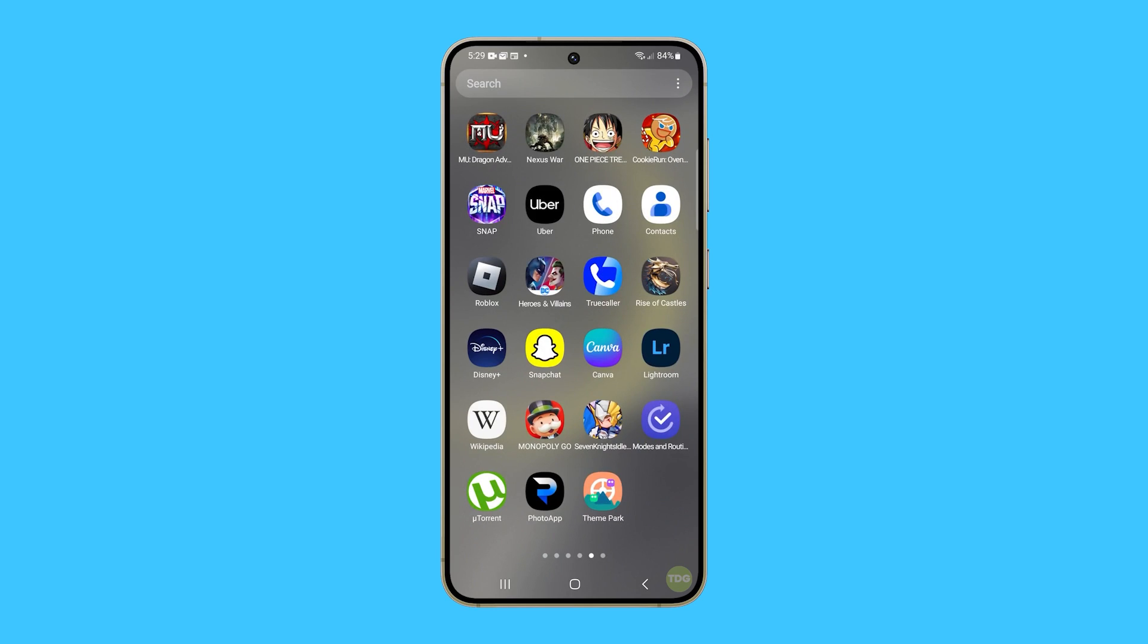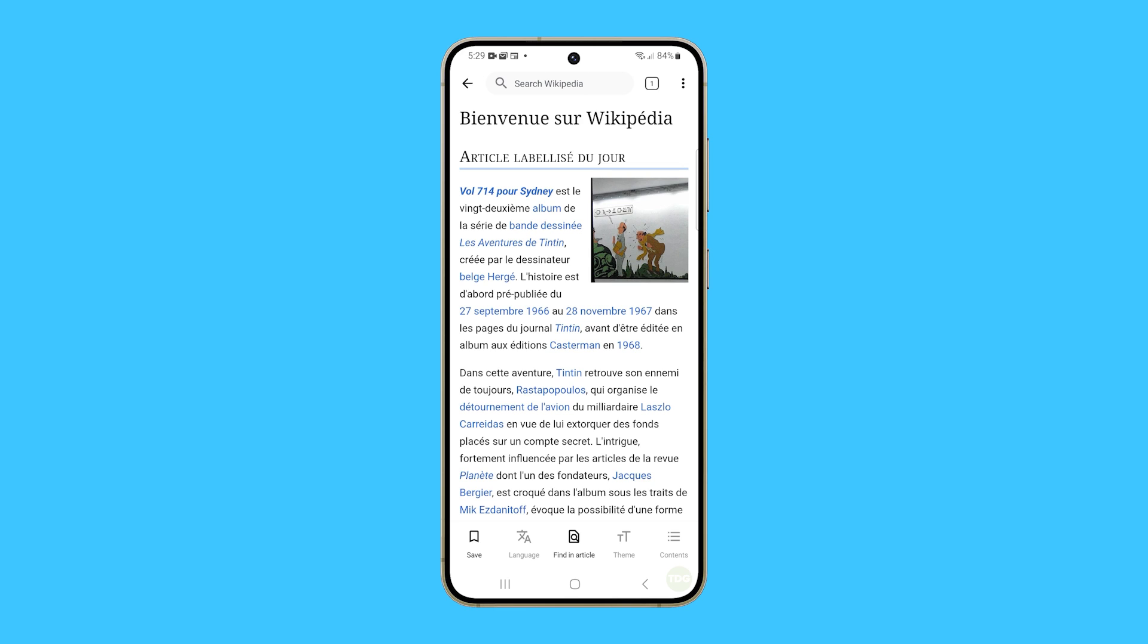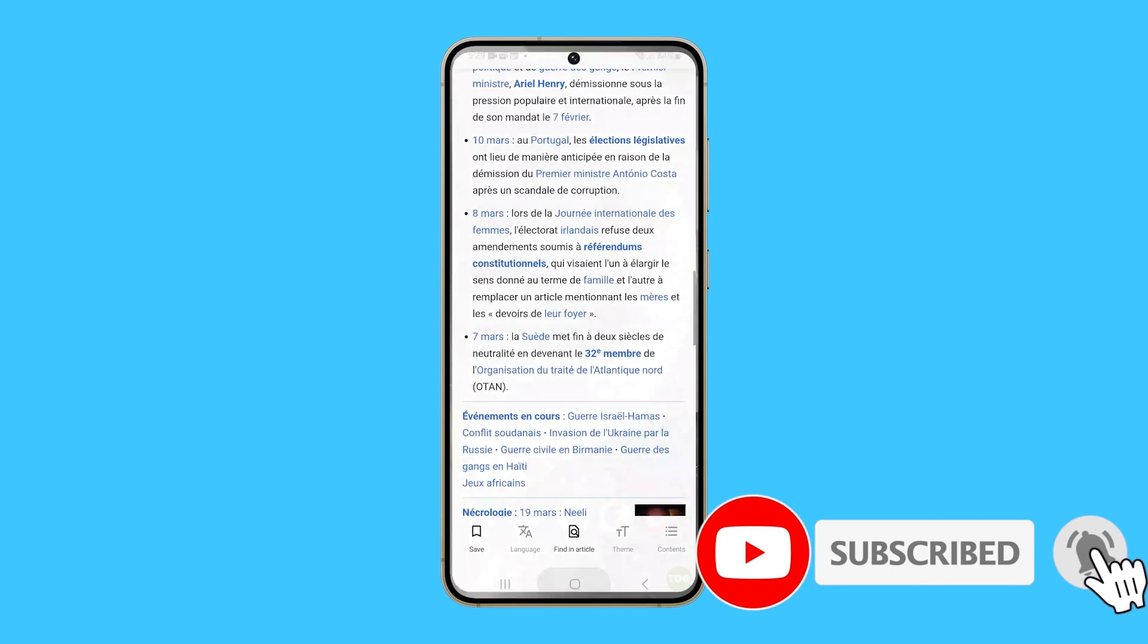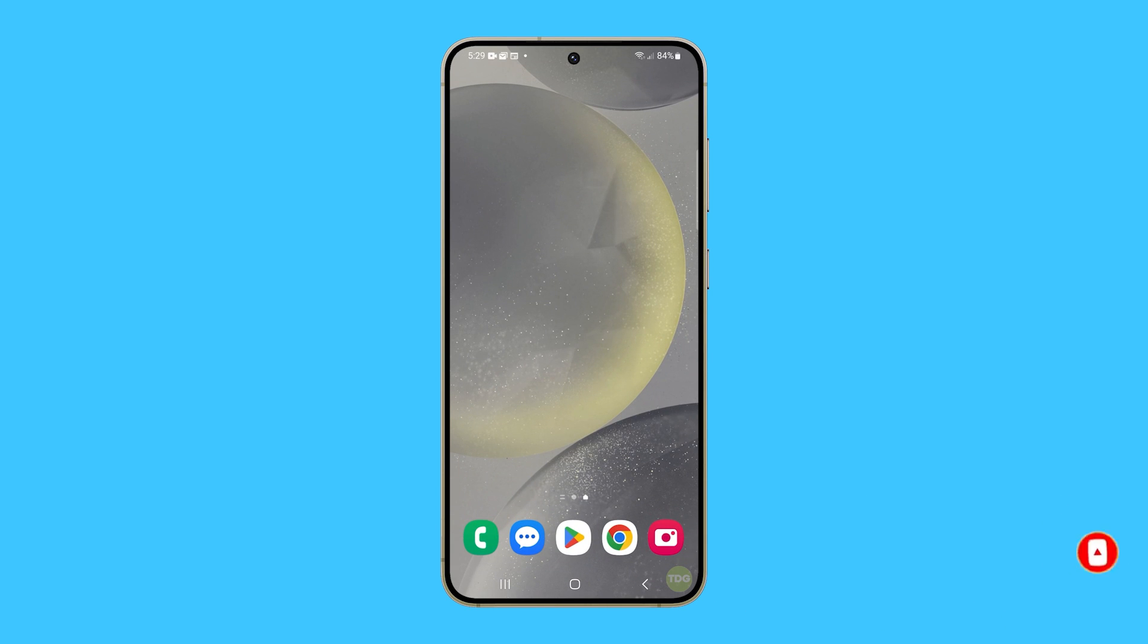Clearing the cache and data of an app on your Samsung Galaxy S24 is a simple process that can have significant benefits. We hope this guide has been helpful. Thanks for watching.